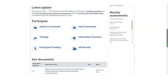Next is the Participate section. This is where you can submit a comment directly onto the registry, either as an individual or on behalf of an organization, and view comments posted by other participants. In the Participate section, you will also find links to additional resources.